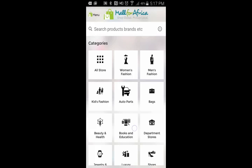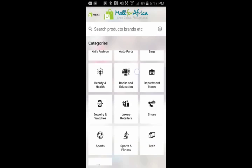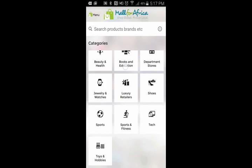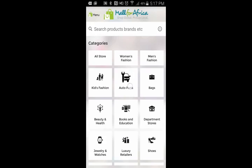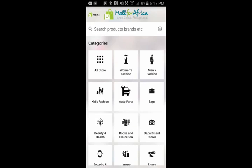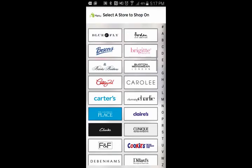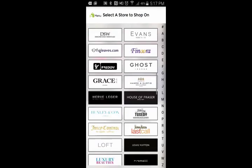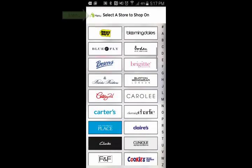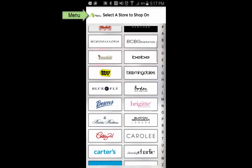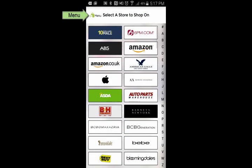On this page, it shows you all the categories of stores we have, so you can click on any of those categories to easily find a store. Or you can click on All Stores, and this will show you all the stores we have on our platform. Please note that we constantly add stores to our platform.